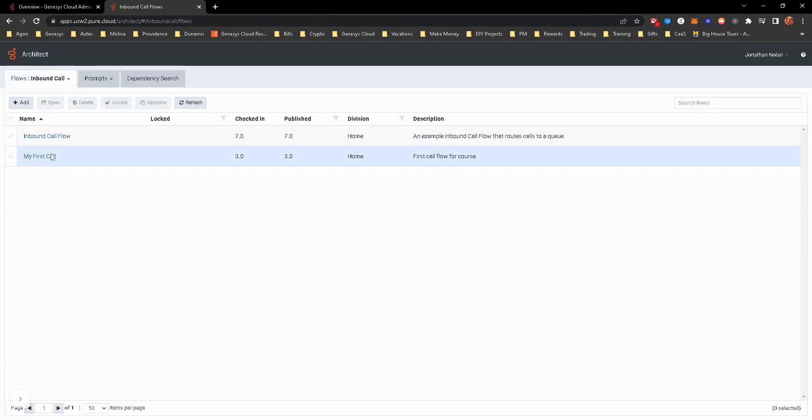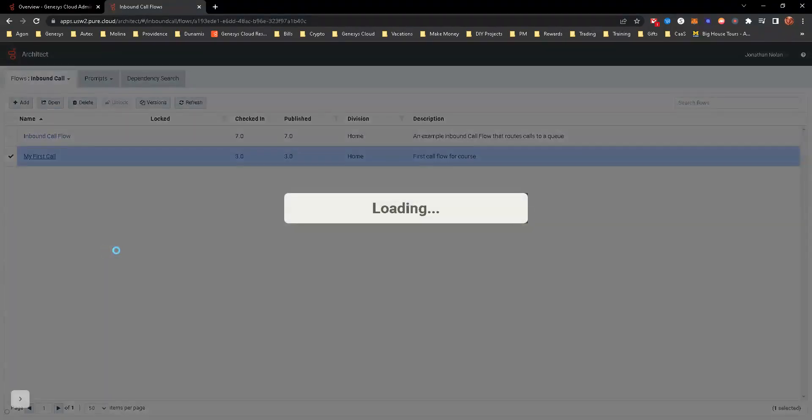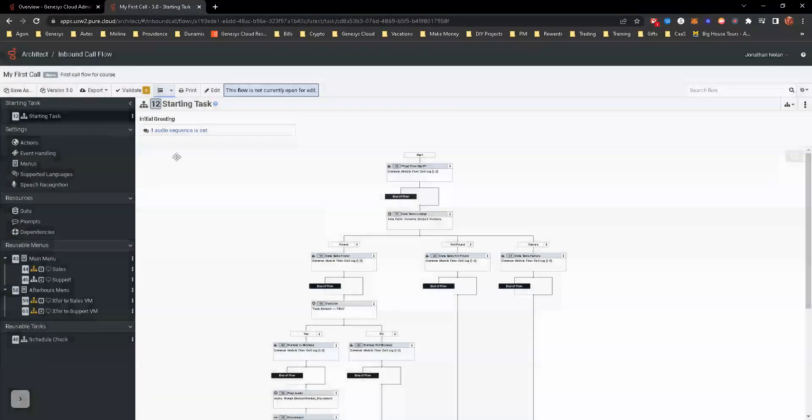Let's go back to inbound call. Let's just go ahead and open up. In a future module, we're going to actually start creating these call flows. And my first call flow is going to be one we create. So let's just open that up. That way we can navigate around here. You get an idea of what's happening. It takes a few minutes to do that.